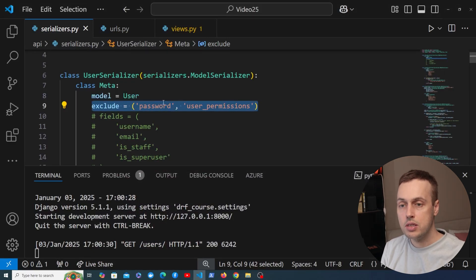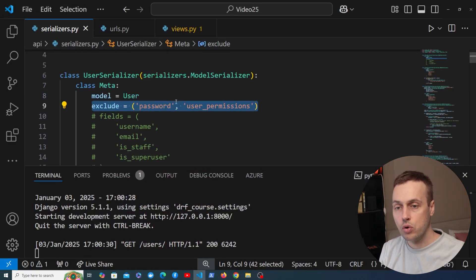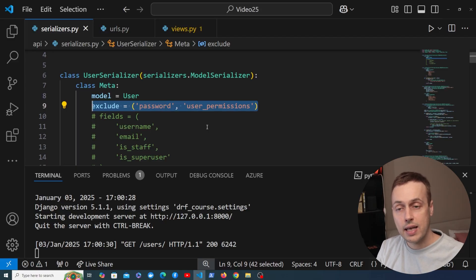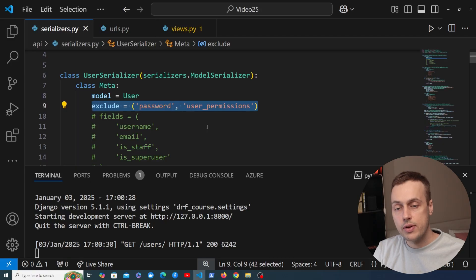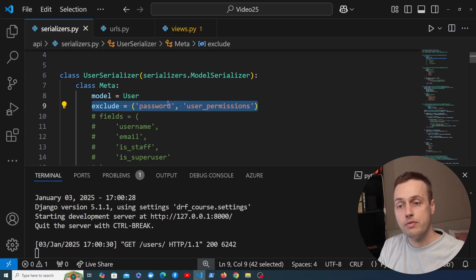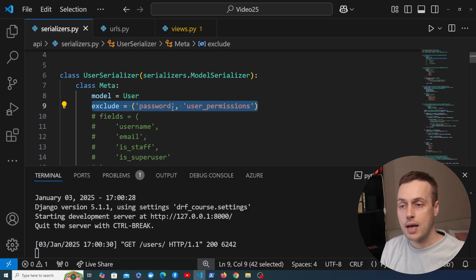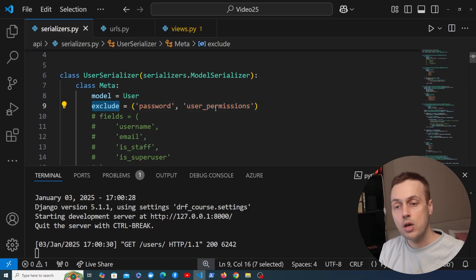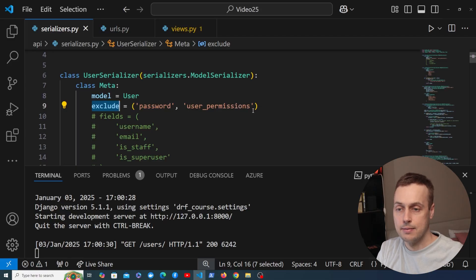This works, but for the same reasons as using dunder all, I don't really like it either. When you specify what should be excluded, any new fields that are added to the model are going to be returned as part of the response, which you might not want. Also, we can't reference properties and model methods that have no parameters using exclude — we need to use fields instead.